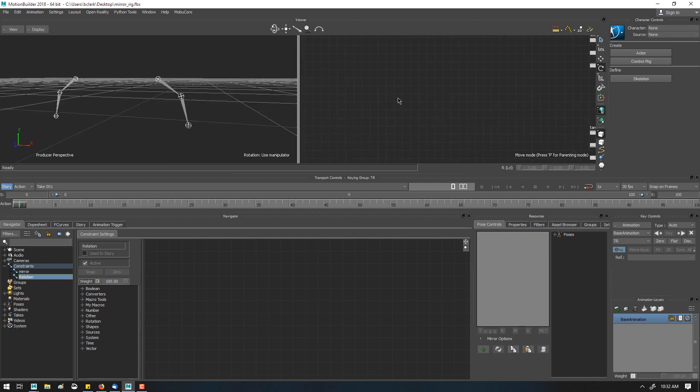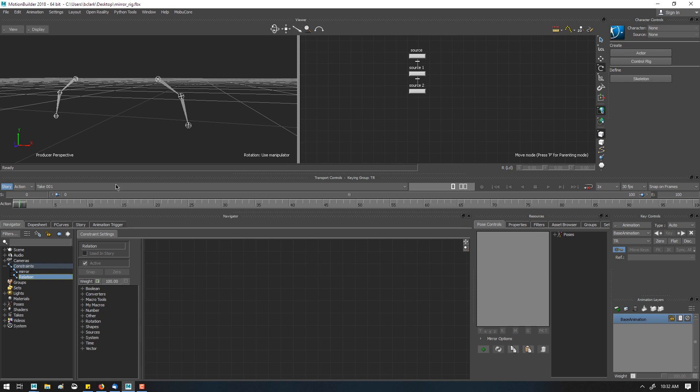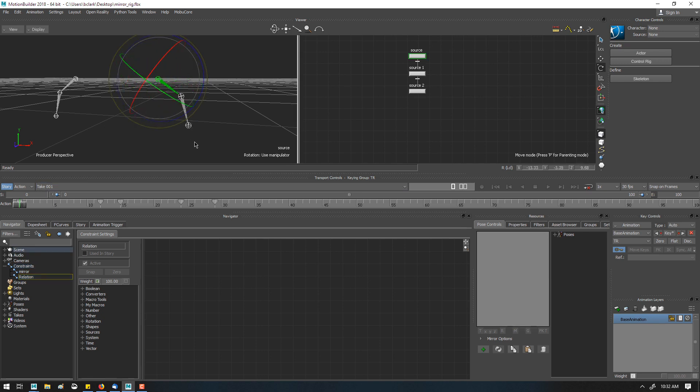And then in Motion Builder, we have a target skeleton and a source skeleton. Now, if I have this set up to rotate and translate,